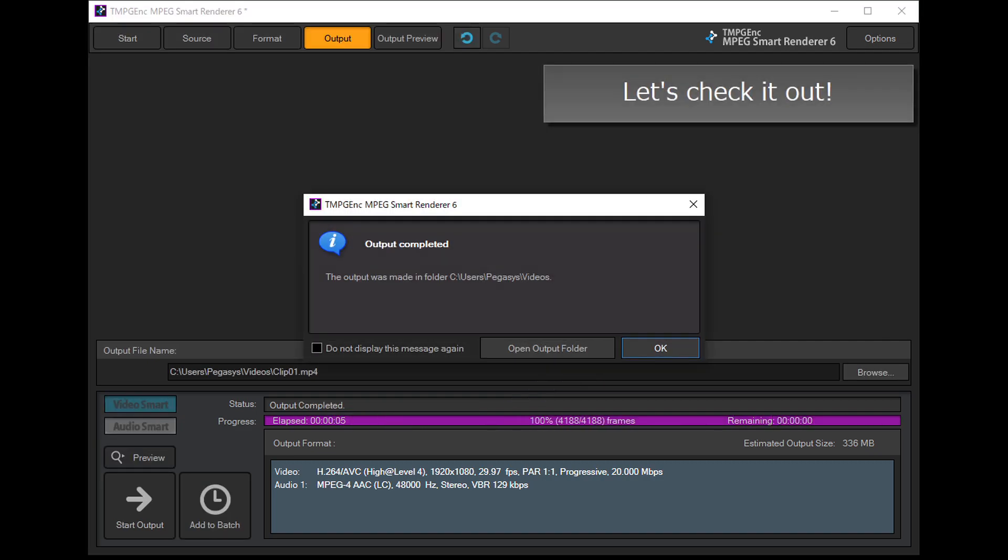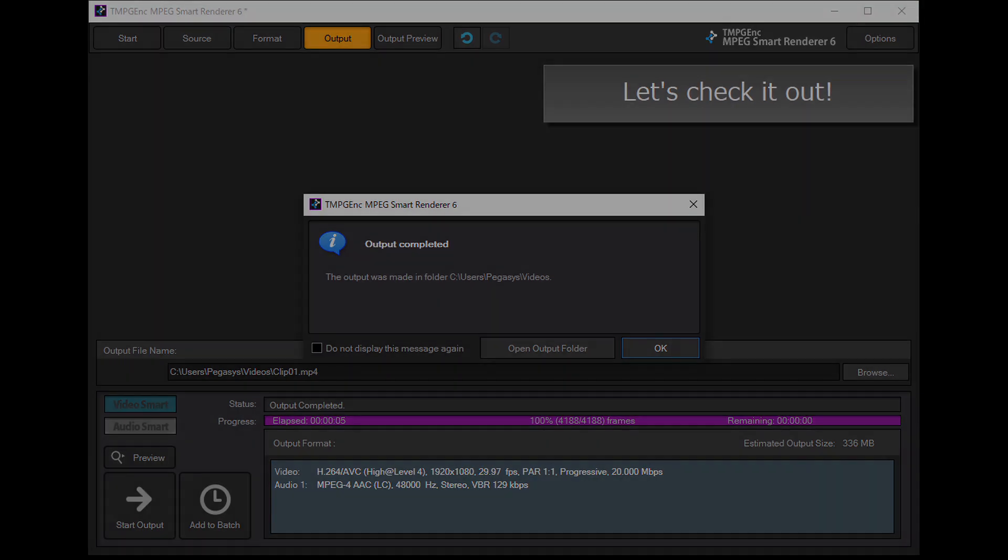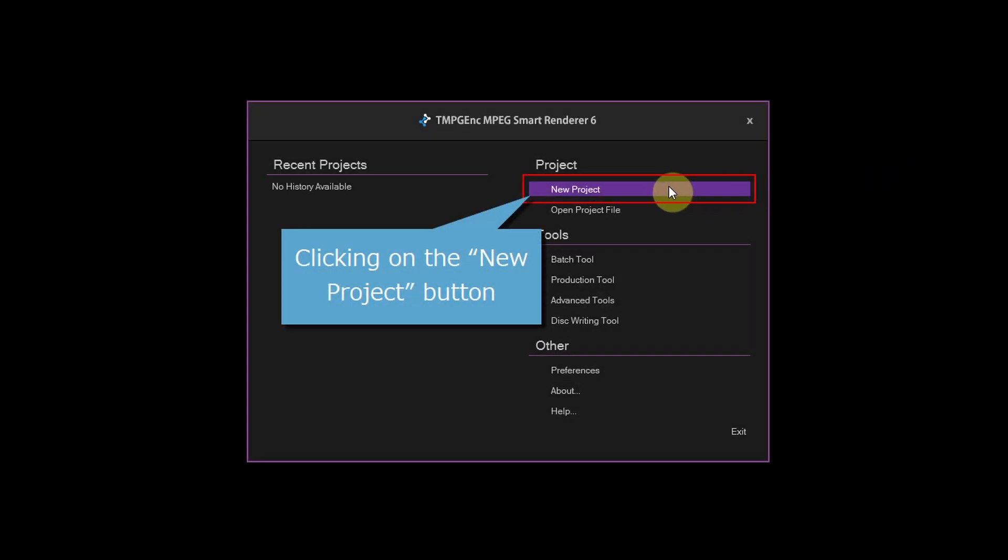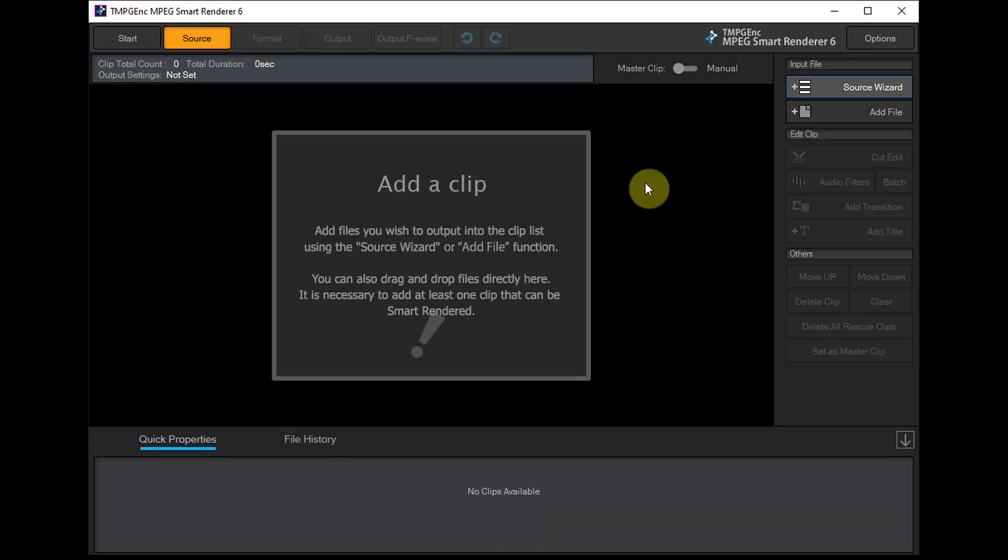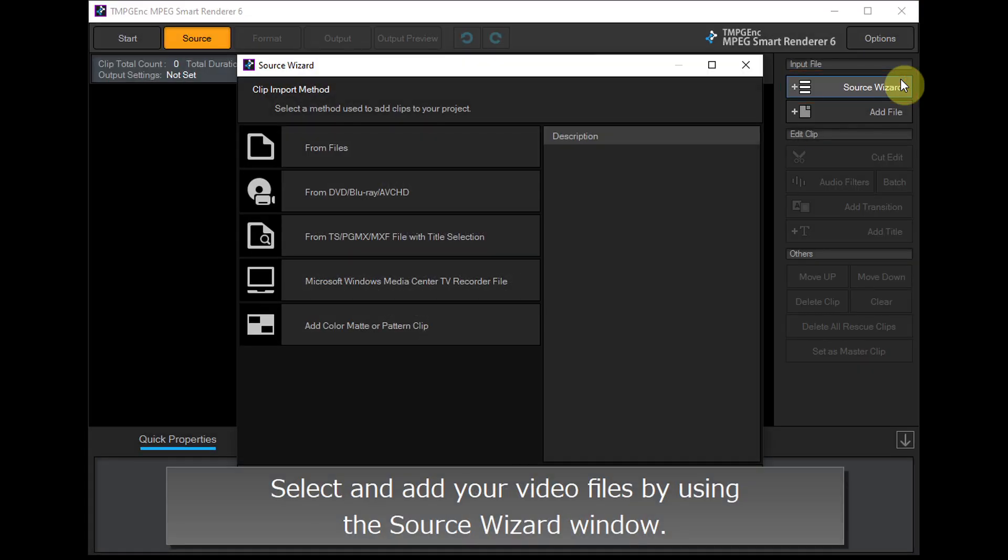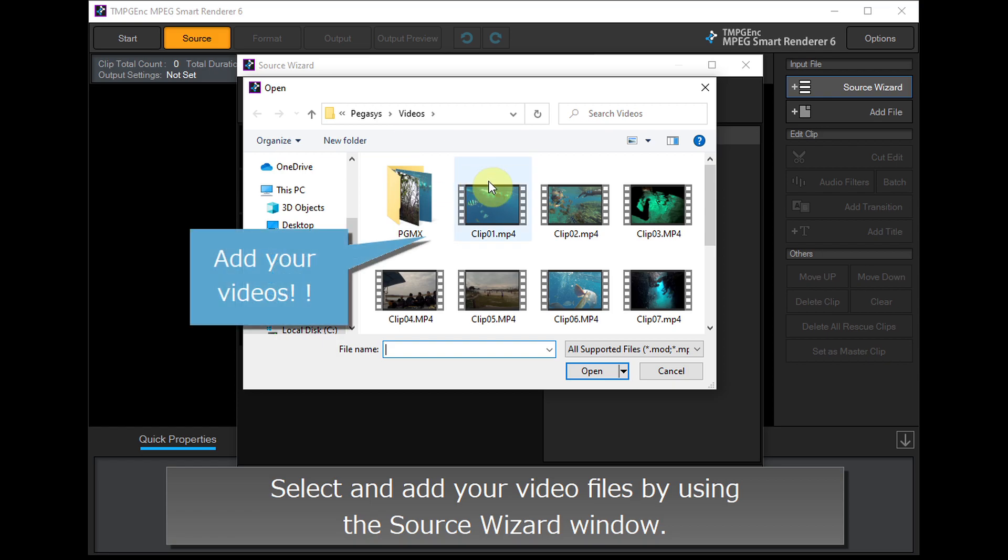Let's check it out. Click on the New Project button, then select and add your video files using the Source Wizard window.